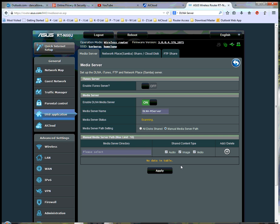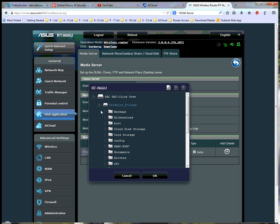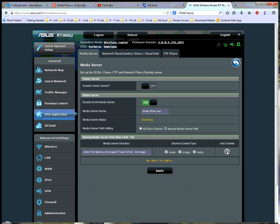And so now what I need to do in order to set that up is I need to click in this area here, and it brings up my RTN66U interface to that personal cloud. If I expand it, and expand the terabyte storage. If I go down to the cloud disk storage and click OK, after highlighting it, and then click the plus sign here,